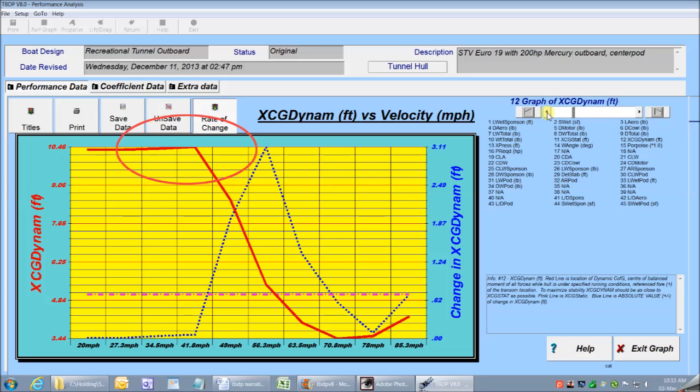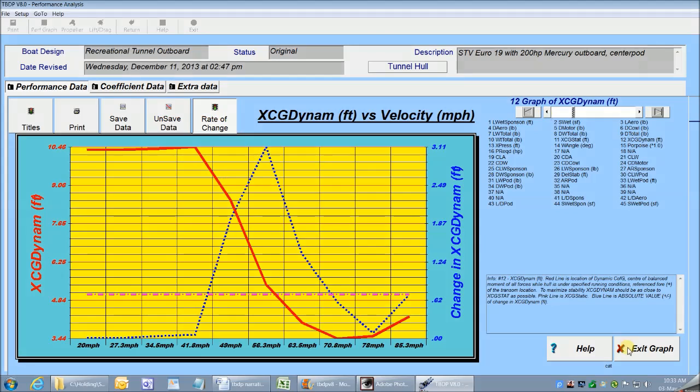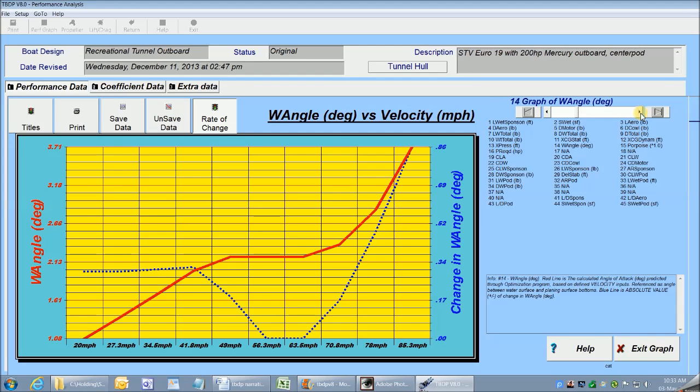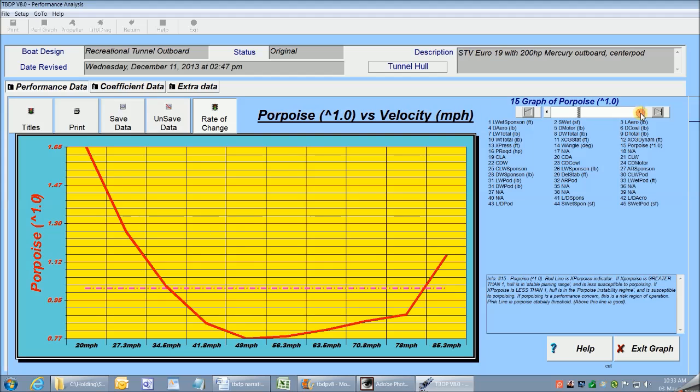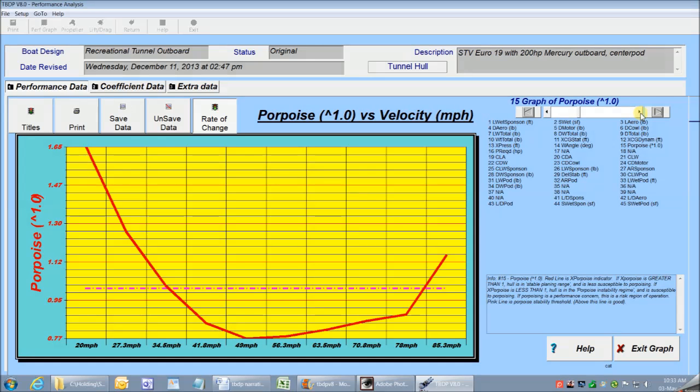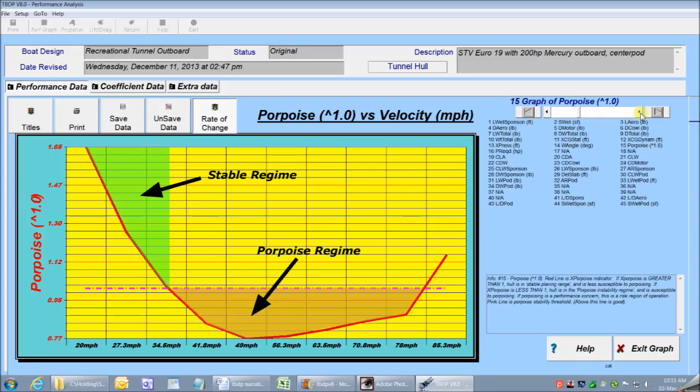There's so much more available from this graph, but let's move on. I'm going to move on to one more graph, and that's the porpoising analysis graph. The porpoise analysis is a complex analysis that tells me whether my boat is susceptible to porpoising and at what speed. On the graph, the region above the pink line is stable, and below the line is the porpoising regime where a hull is susceptible to porpoising. So for my graph on this boat, it tells me that my hull enters the porpoise regime at about 42 miles an hour, so I should check this out to see what design and setup changes I can make to alleviate that issue.